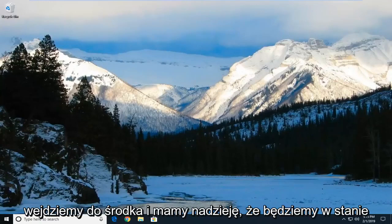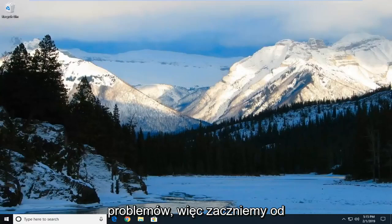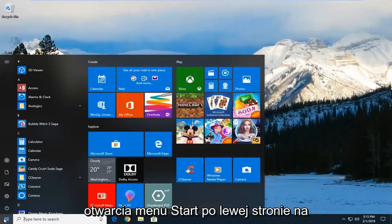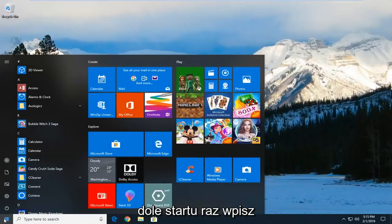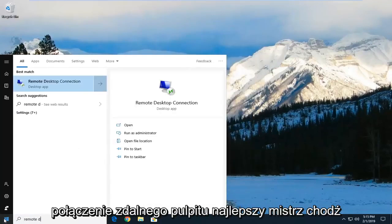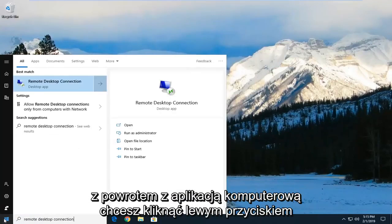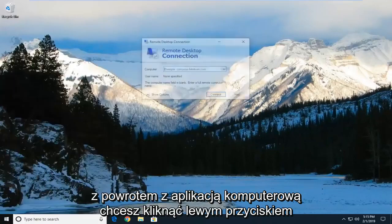So we're going to go ahead and hopefully be able to address the problem without too much of a hassle. We're going to start by opening up the start menu, left click on the start button one time. Type in remote desktop connection. Best match should come back with a desktop app. You want to left click on that one time.